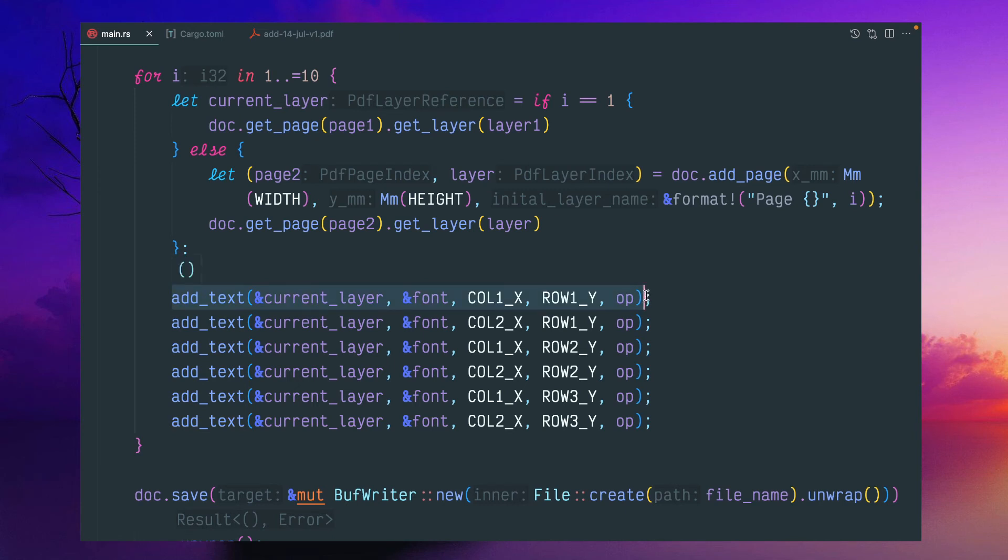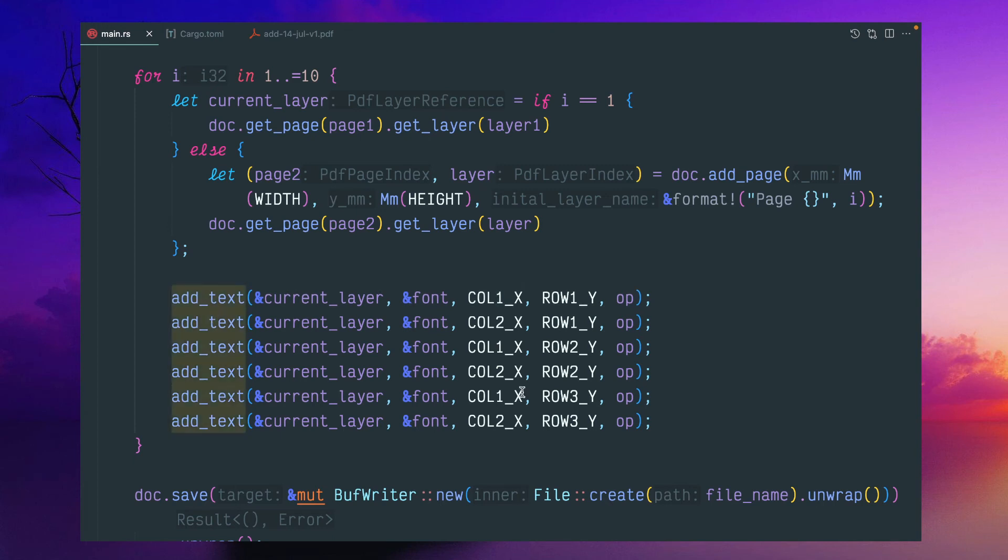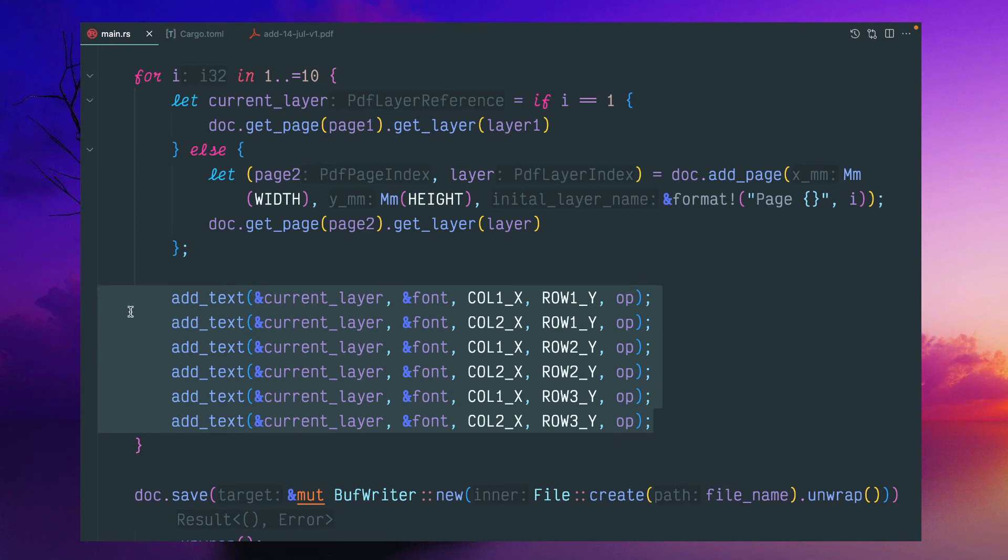So this current layer, we will do most of the processing or write the text here. So this is my own function, custom defined function. It is add_text. This is not provided by that crate. For each page,